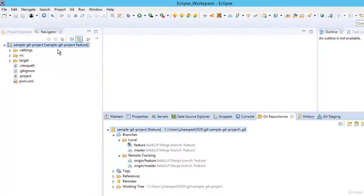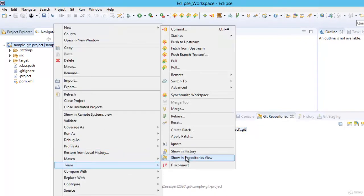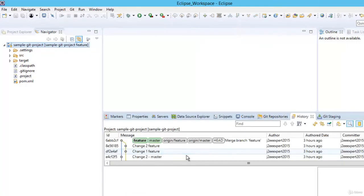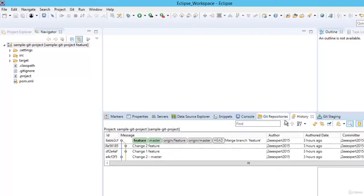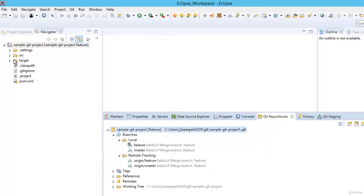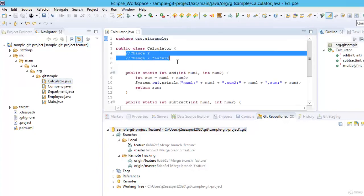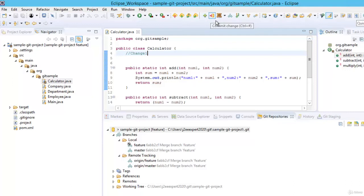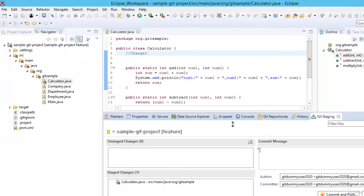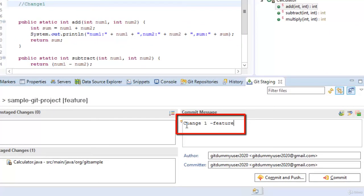Now under Local we have the feature branch created and checked out — there is a tick icon. Both branches are pointing to the same commit. Let me open the History view by right-clicking the project > Team > Show in History. In the Git Repositories view we can see the feature branch is selected. Let me make some changes in the feature branch and commit them. I have the feature branch already open. Let me open calculator.java and make a dummy change — say 'change1'. Save with Ctrl+S, add to index by clicking the plus icon, then commit. I am entering the commit message, intentionally including the branch name so we can track the commit history later.